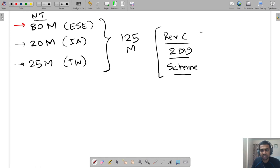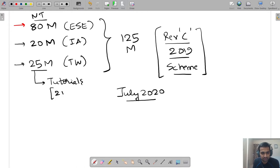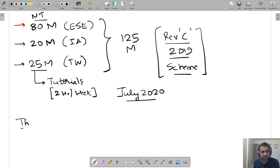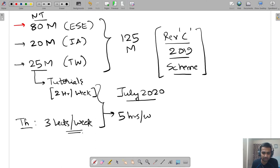As of July 2020, we are going with the Revision C 2019 scheme. Term work is obtained by means of tutorials — you will have tutorial sessions of 2 hours per week, and solving tutorial questions will help you fetch the 25 marks. For theory, you will have 3 lectures per week. In total, a student will be exposed to 5 hours per week.